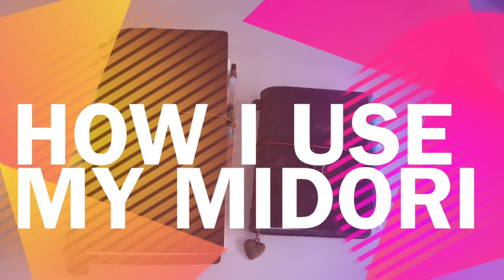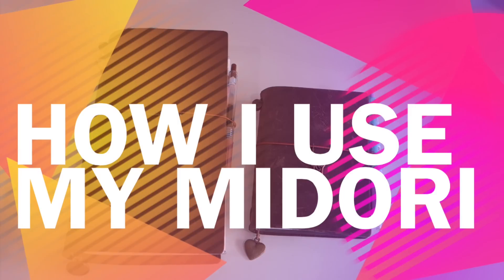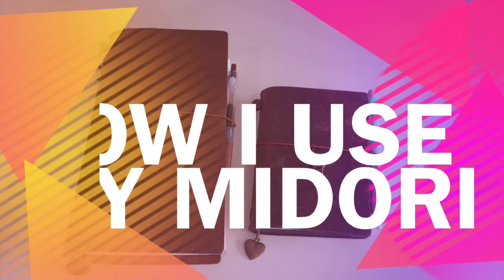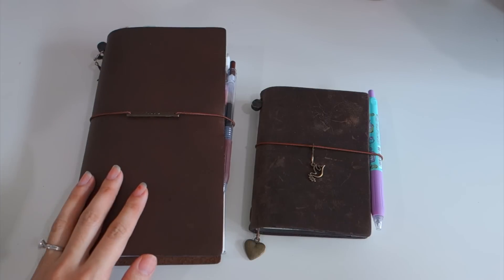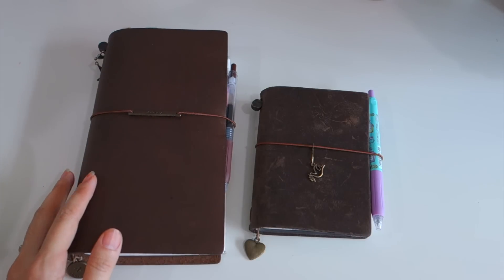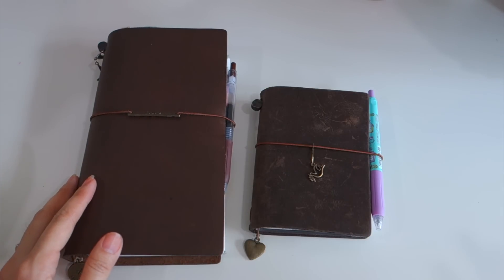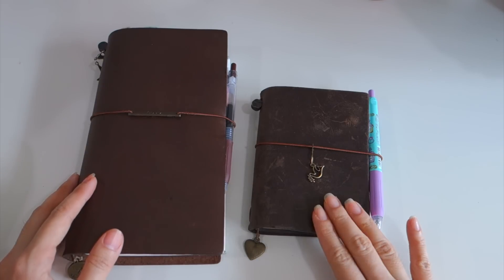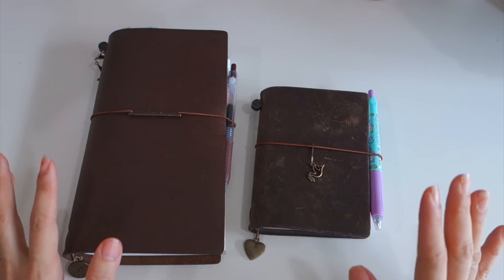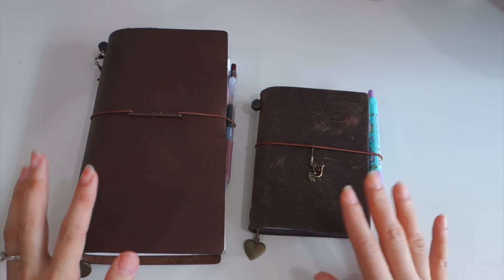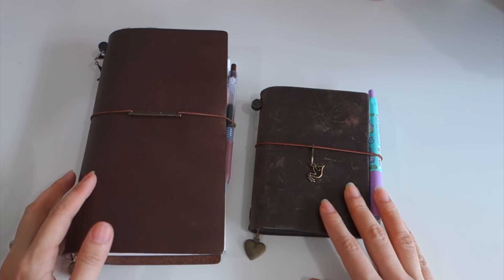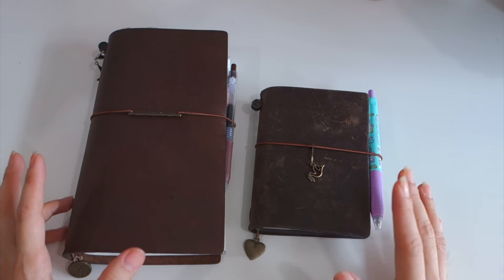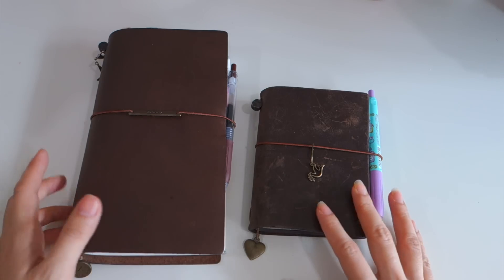Hi everyone, today I would love to share with you what is inside my Midori Traveler regular size and also my Midori Traveler passport size. I would love to share with you how I use them and what is inside.